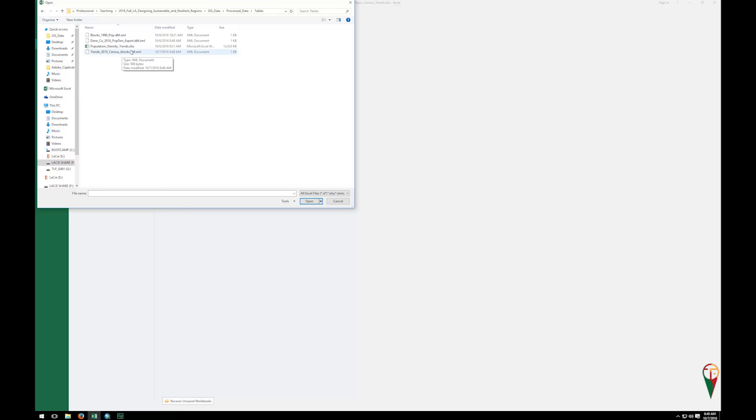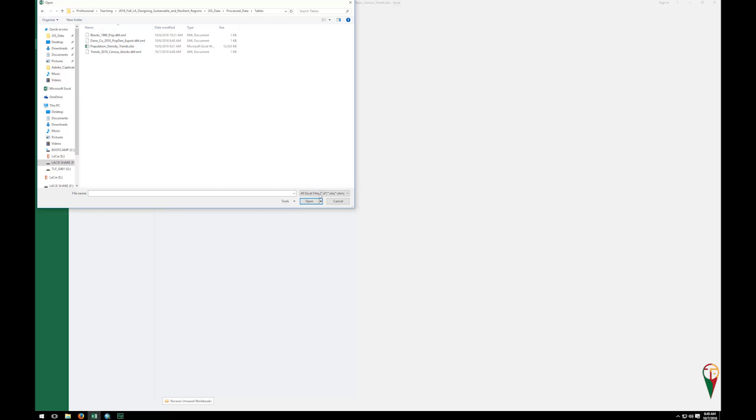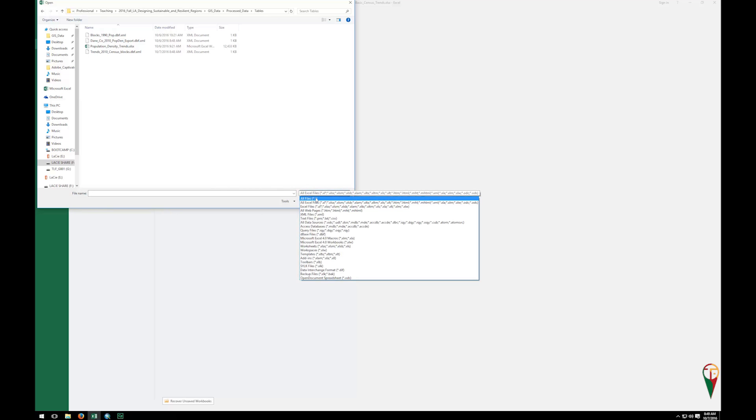So in my case, I have this trends 2010 census blocks. Now, notice it says DBF XML here, and it's only one kilobyte. I know for a fact that that many records is not one kilobyte, but if you look down here, it says all Excel files. A DBF isn't an Excel file, so what we first need to do is click on this and just say all files.